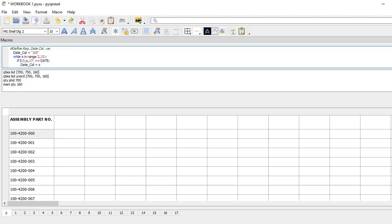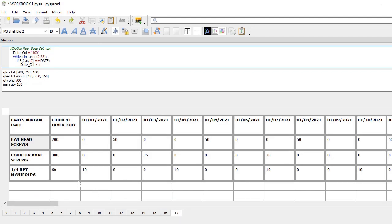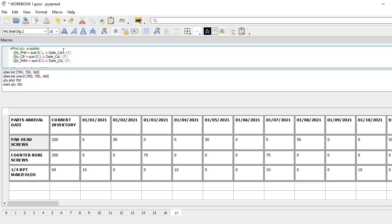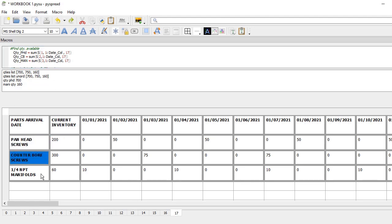Then I find which column in this table corresponds to the date that I'm looking for. I go through a loop and save the date in a variable. Then I find the number of parts for each of these components.